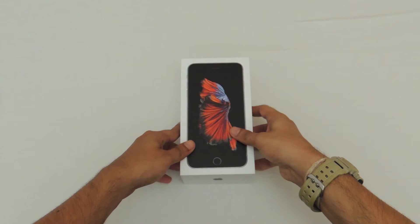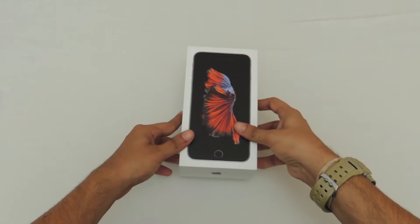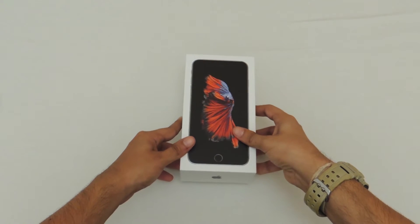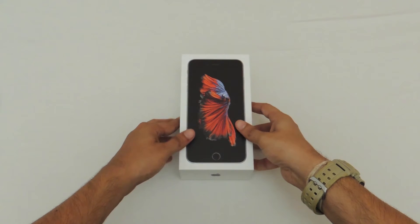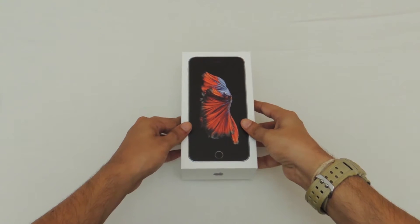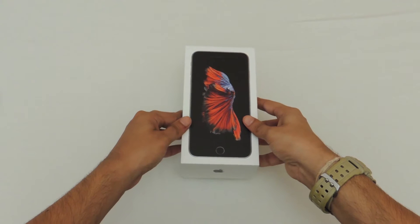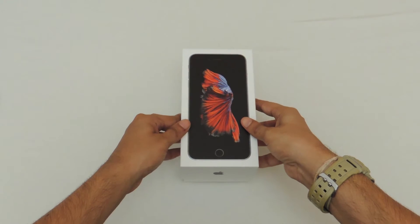Alright, so we've got the plastic out of the way. Let's go ahead, lift up the flap and see the phone in its full glory.